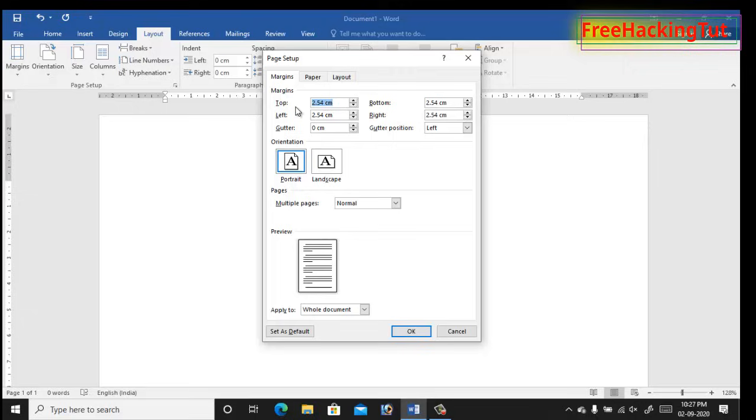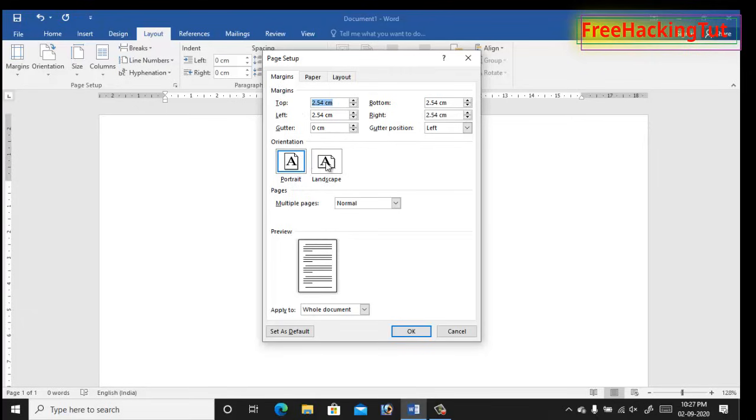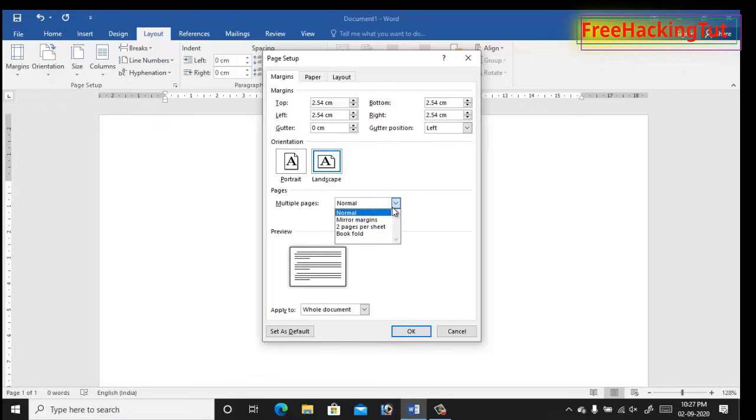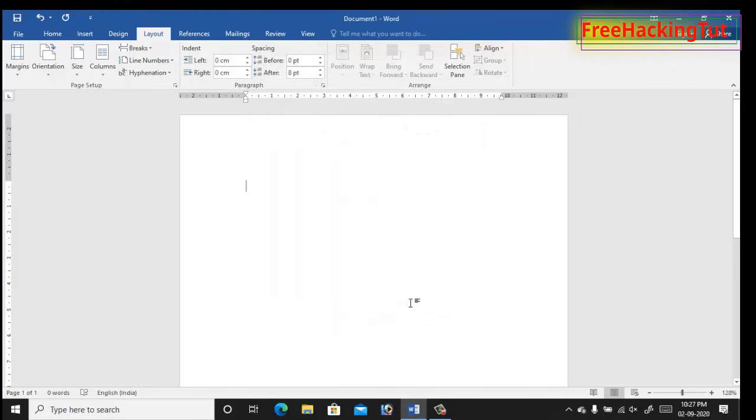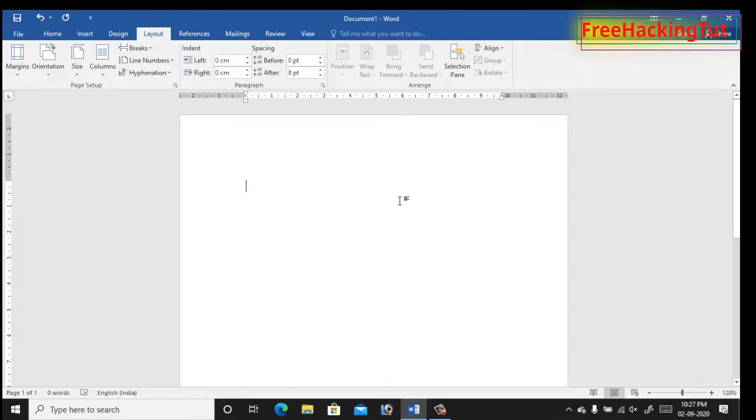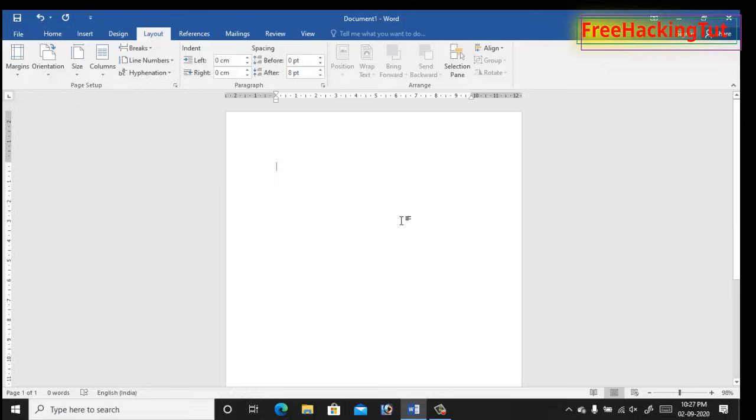Now under the margin tab, click on landscape. Under multiple pages, by default normal is selected, so click on the drop down arrow to select two pages per sheet and click OK. Now your documents will look like this. Your pages will turn half of A4 pages so you will see your pages small.